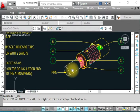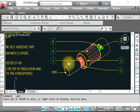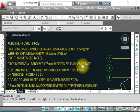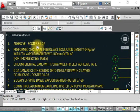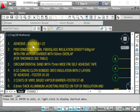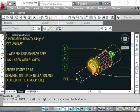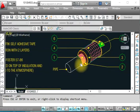Number one is the adhesive. This is adhesive Foster 81-22. This is a glue that you apply first, and after that you have to put the insulation.